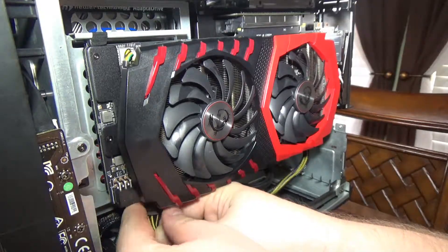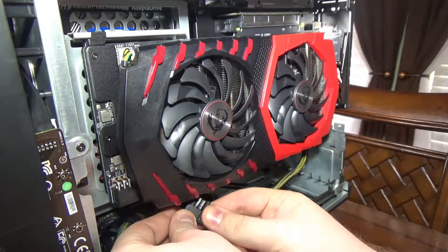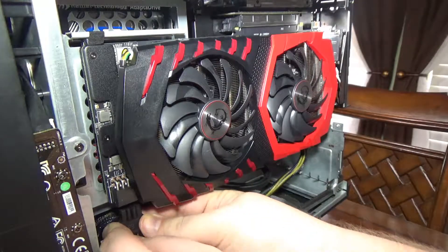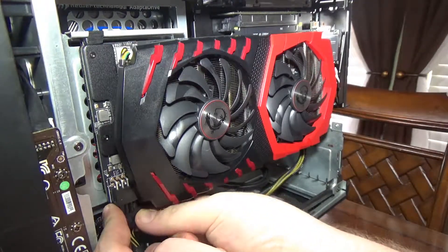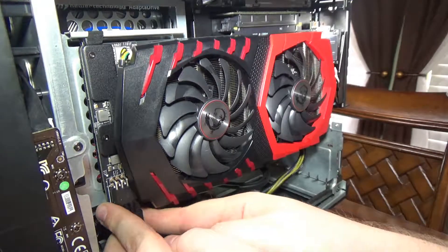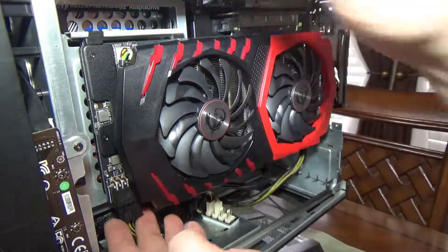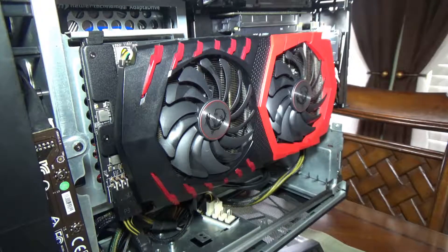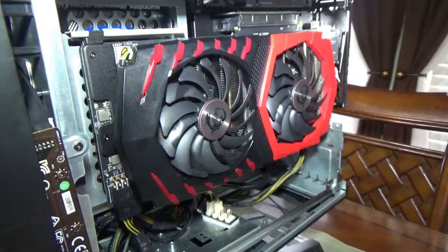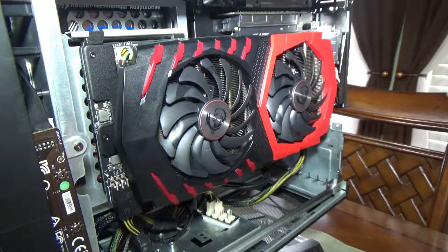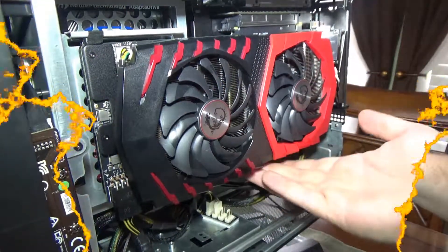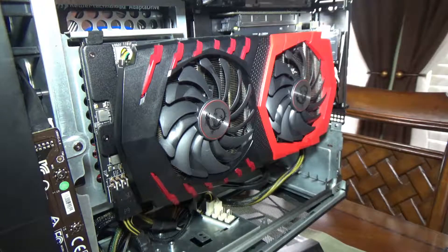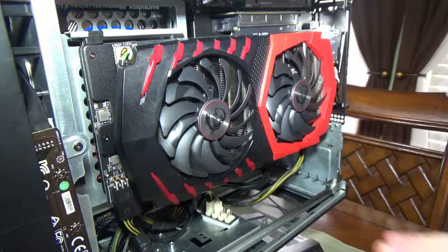And we shall just plug her in. That is it on that. And tidy up the back. There we go, she is installed. Rear the back.